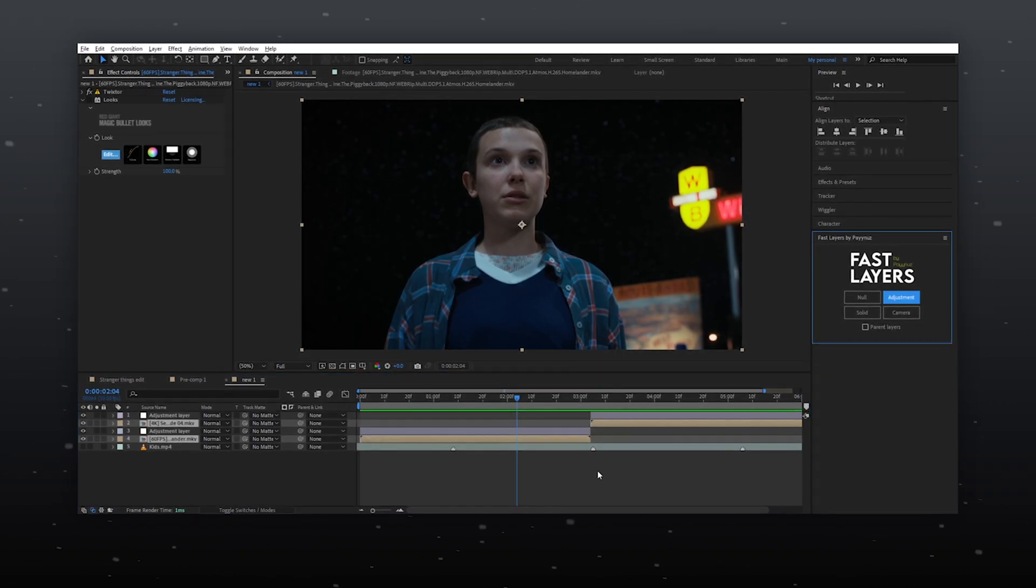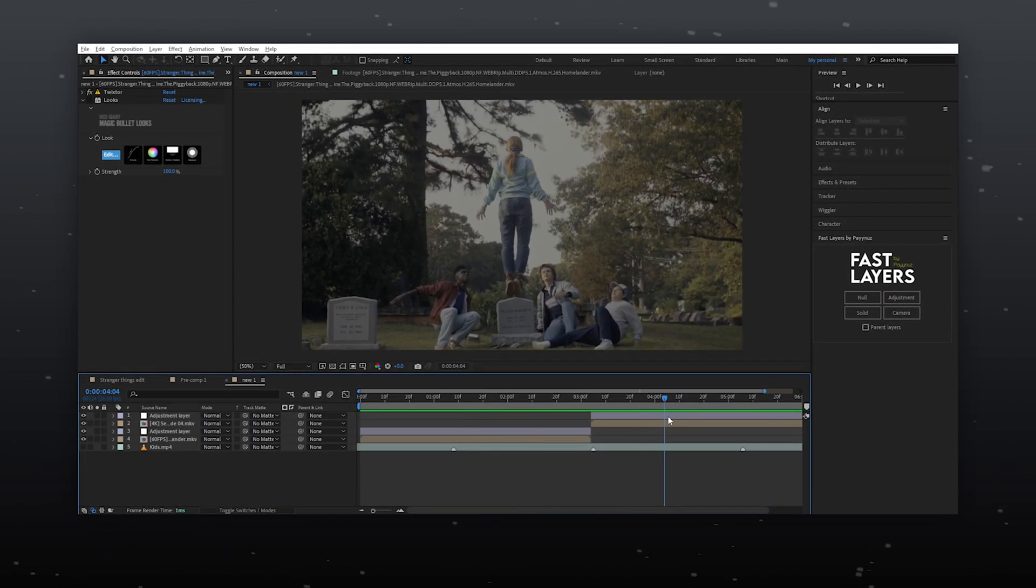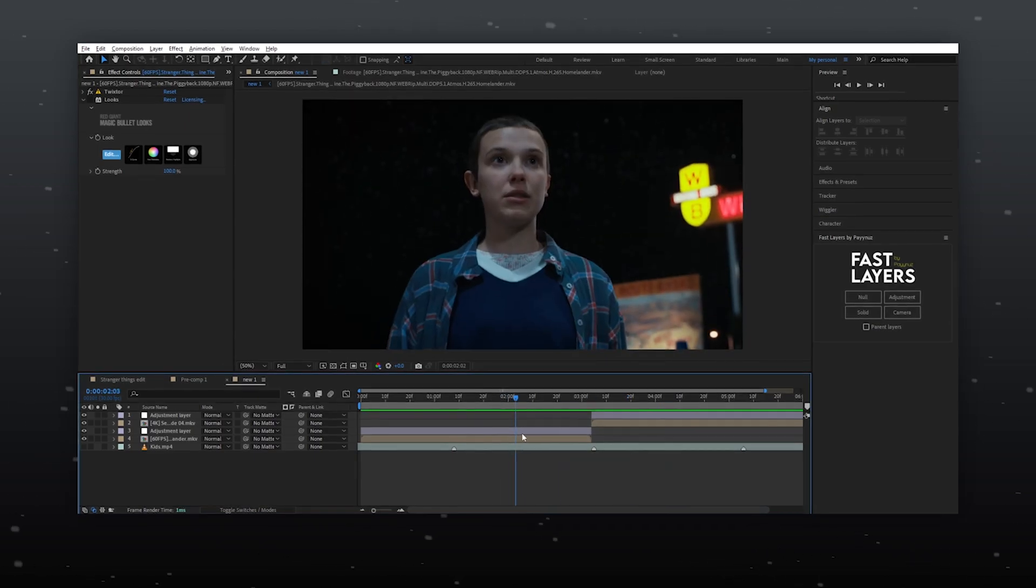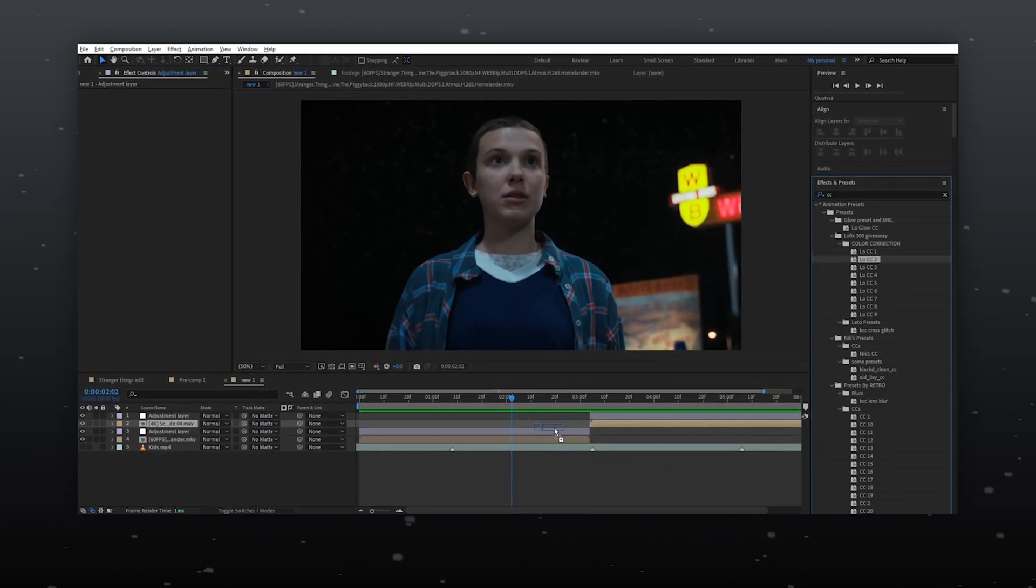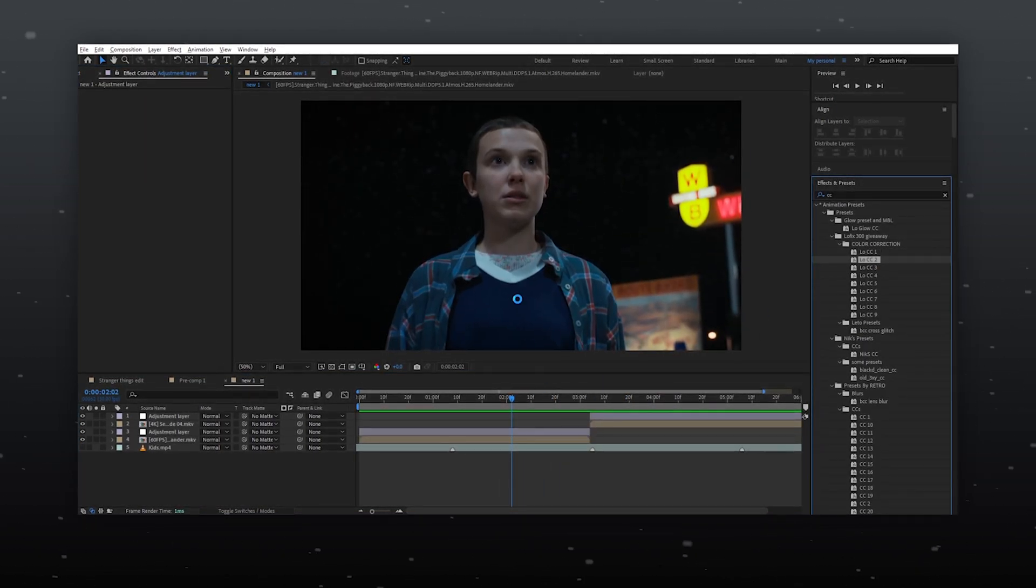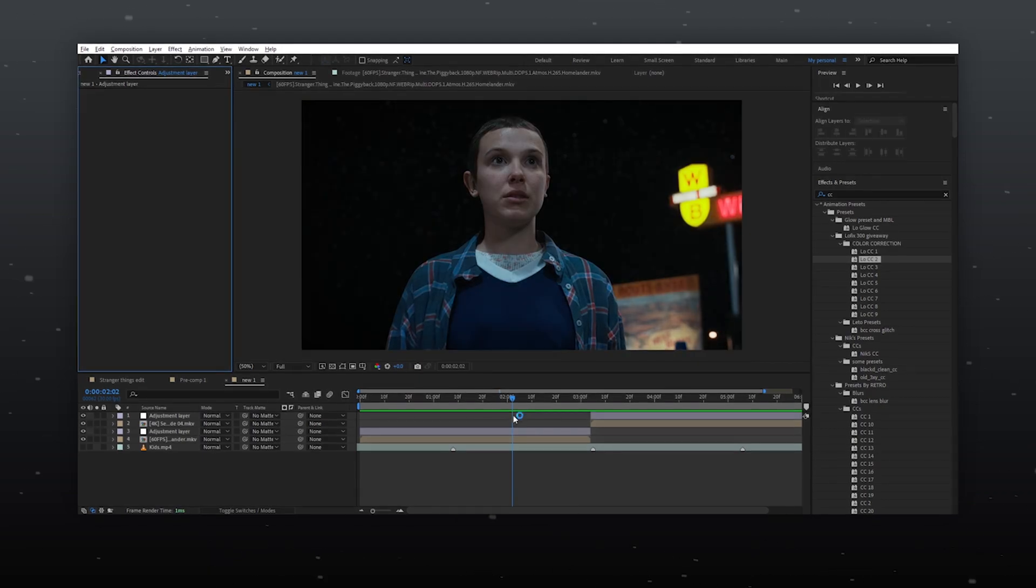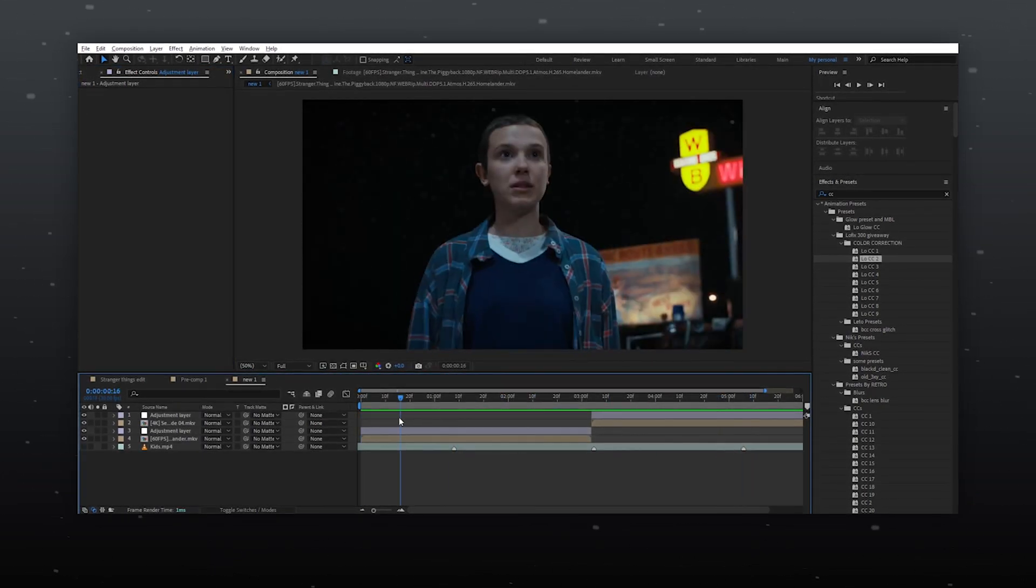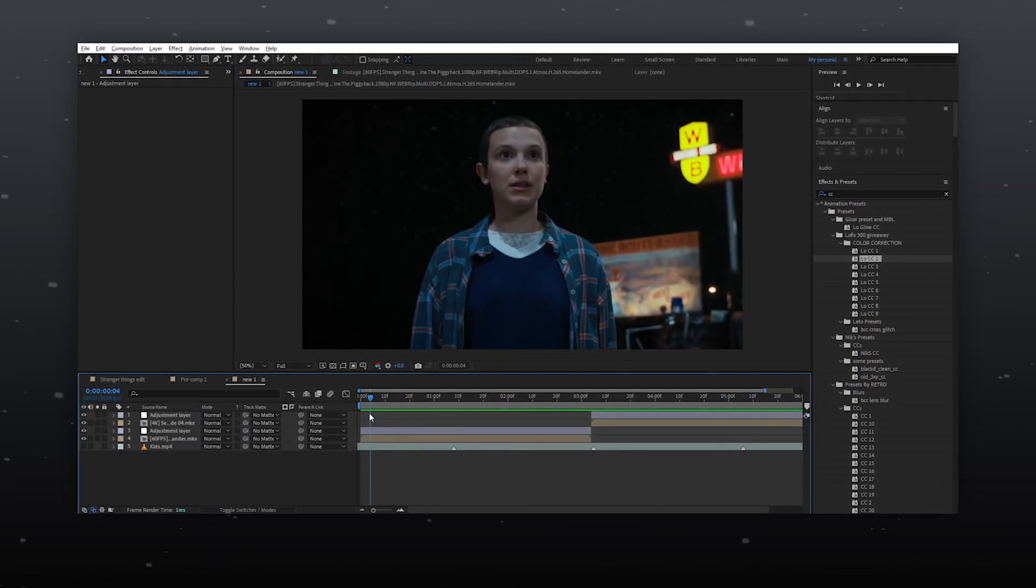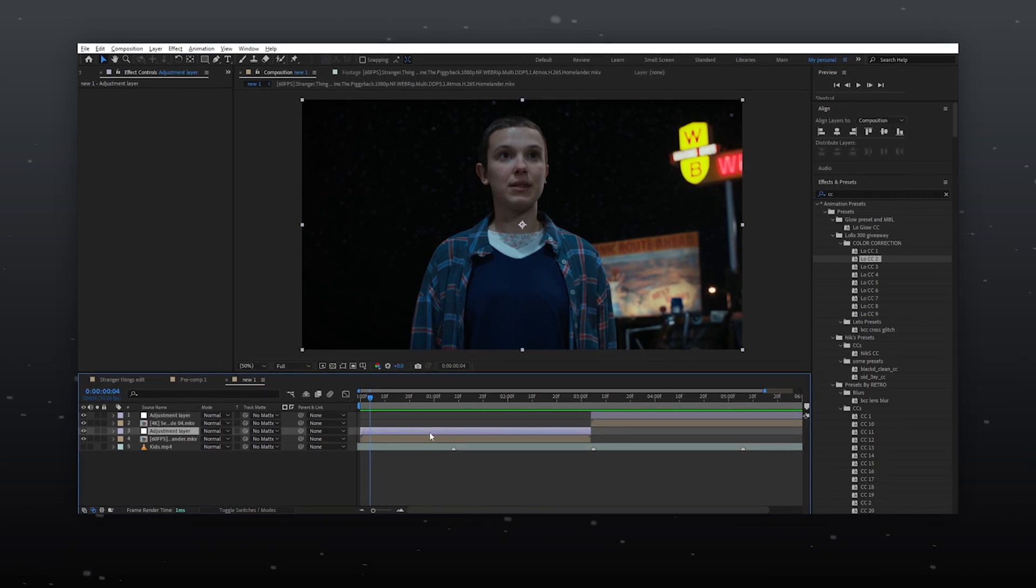I always prefer to color grade each clip separately instead of applying a single CC preset to the entire edit. Presets may not work well with different clips due to varying saturation and exposure levels.